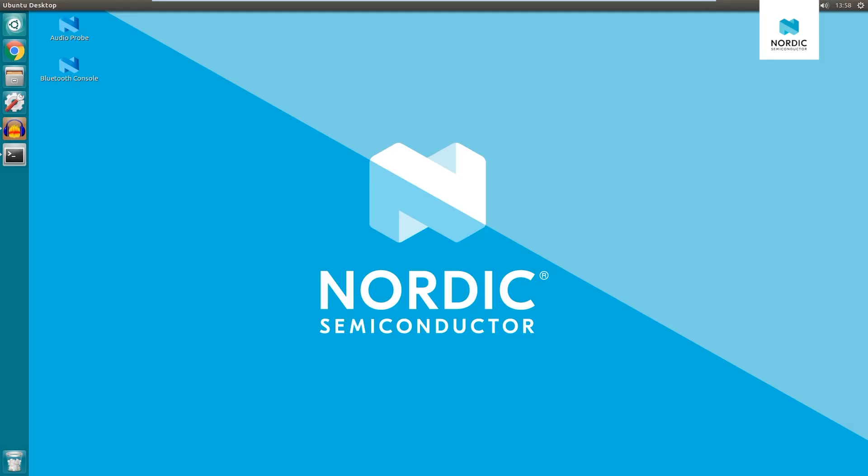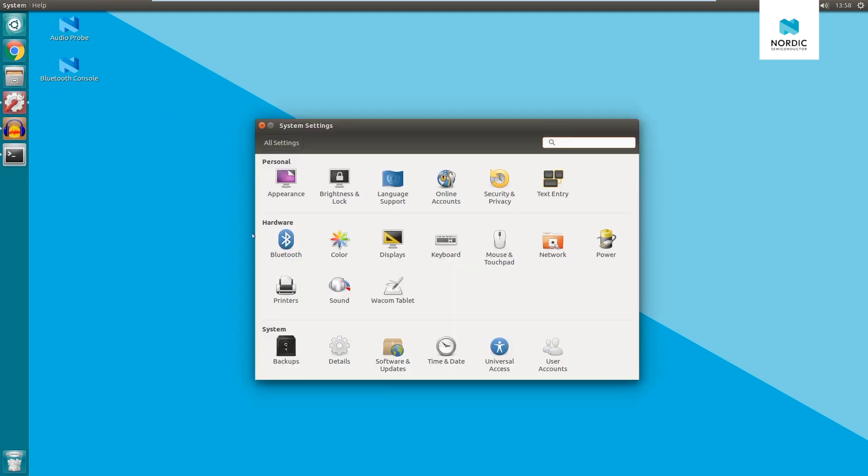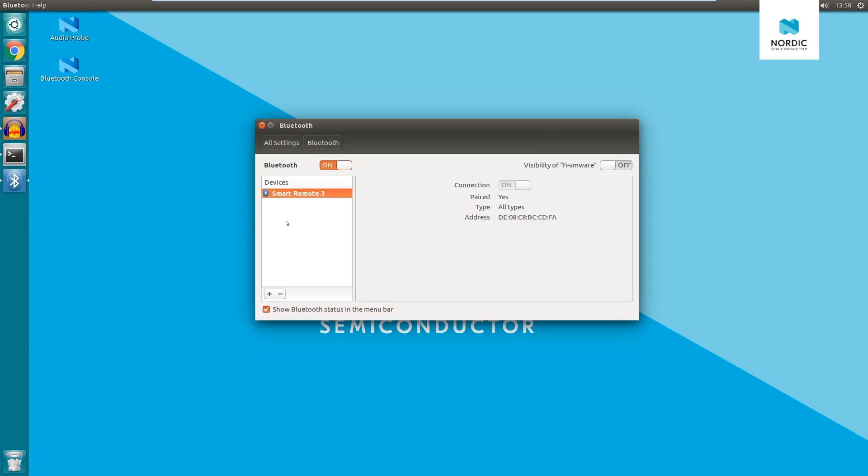First, we'll show Bluetooth console, which is a component that can be used for dynamic control and inspection of the connected device. Let's go to the system settings to check if the Smart Remote is bonded with the host system. We can see that it is.